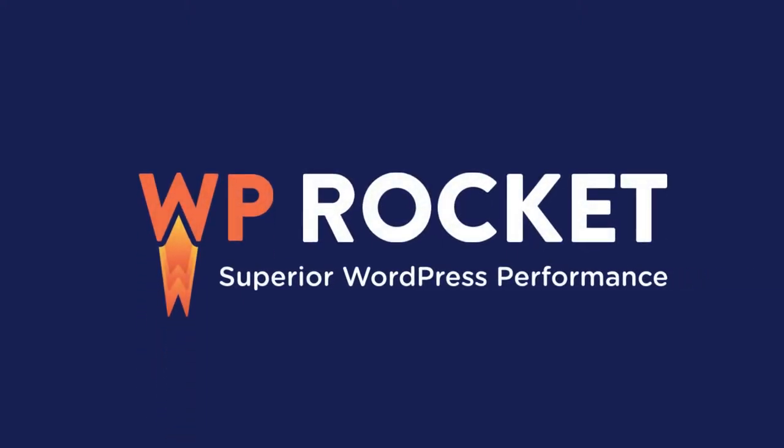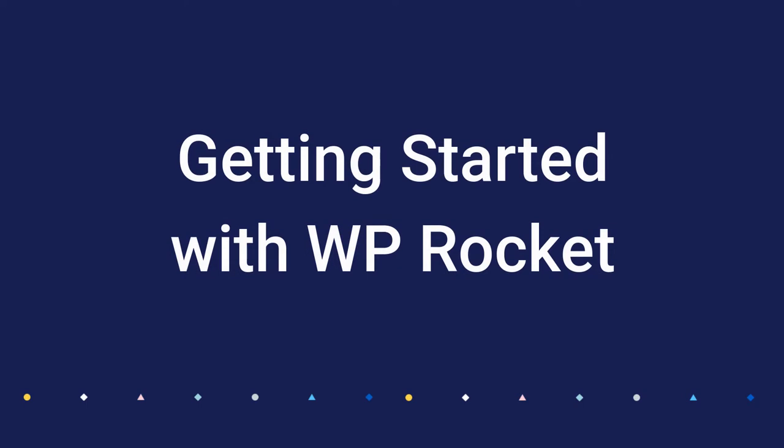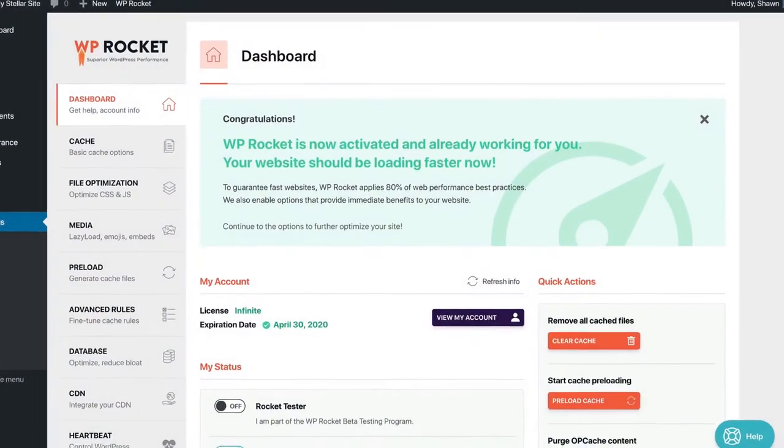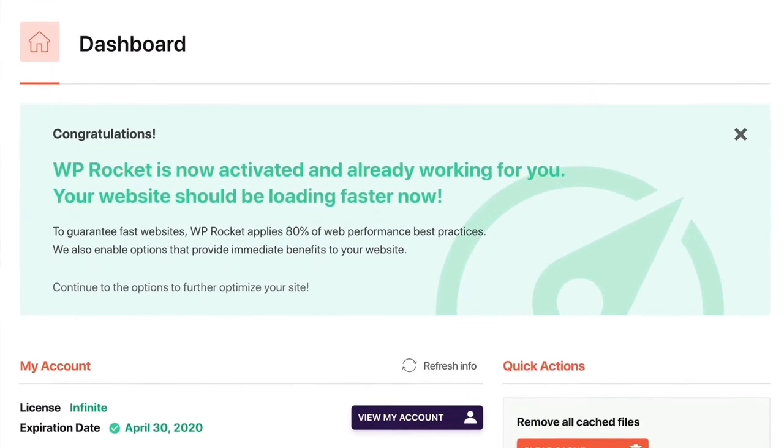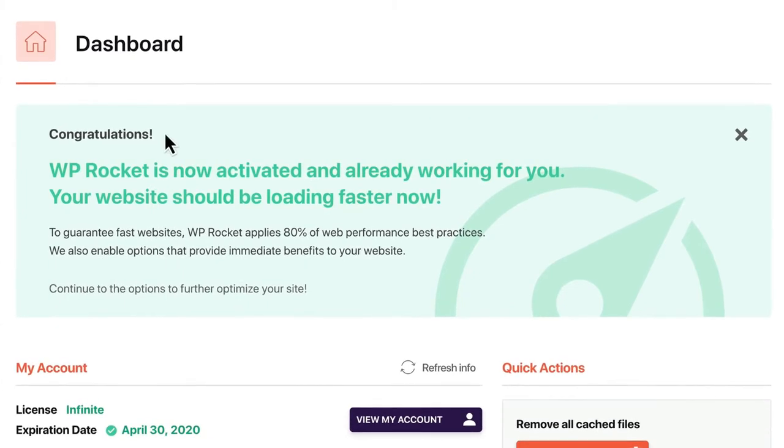We've aimed to make WP Rocket the most user-friendly caching plugin around with the easiest setup. When you activate WP Rocket, we immediately apply the most commonly recommended performance optimizations.